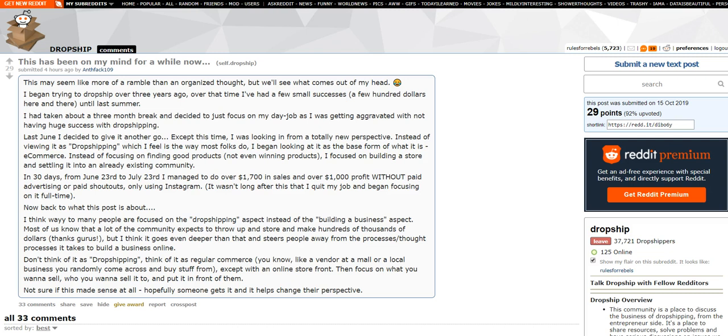I see a lot of people coming at e-commerce from like, how do I have success with my dropshipping business? How do I find a winning product for my dropshipping business? How do I do this for my dropshipping business? How do I do that for my dropshipping business? And people are so hung up on dropshipping and being a dropshipper that they kind of fail to see like at the end of the day, you're building a business, you're building an e-commerce store, you're building a customer base.